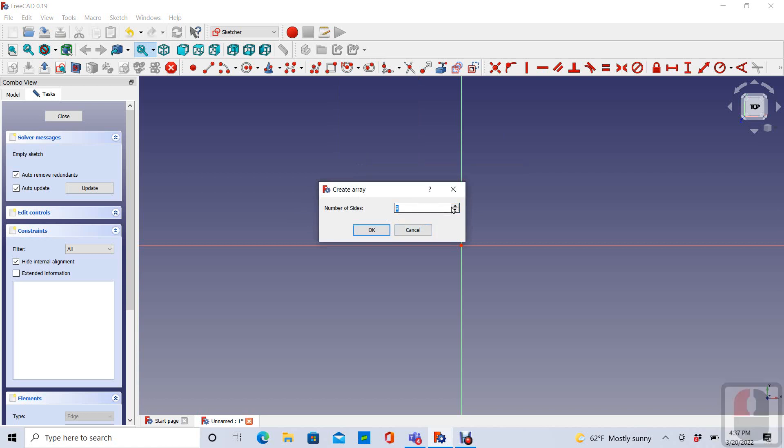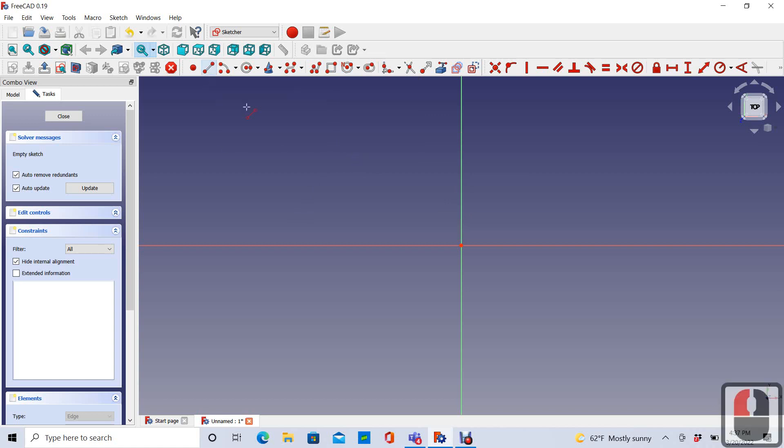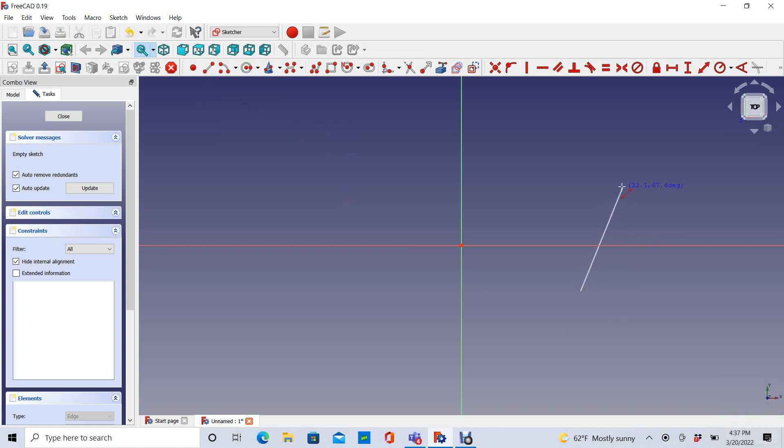But what if I want to create a less well-defined shape using primarily straight line segments? My first instinct was to go to this Line tool and just start sketching out here in free space.